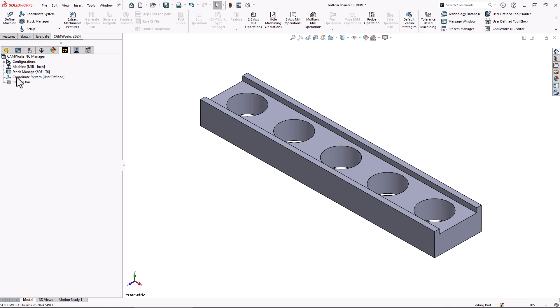Of course, this is just one of the many methods SolidWorks CAM and CAMWorks has to offer to program your parts as you see fit for your needs. Before we get started, make sure to hit the subscribe button if you haven't already.